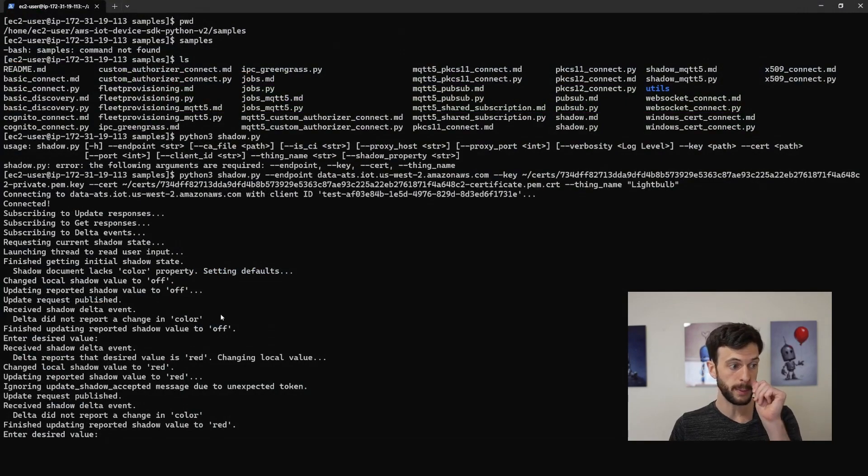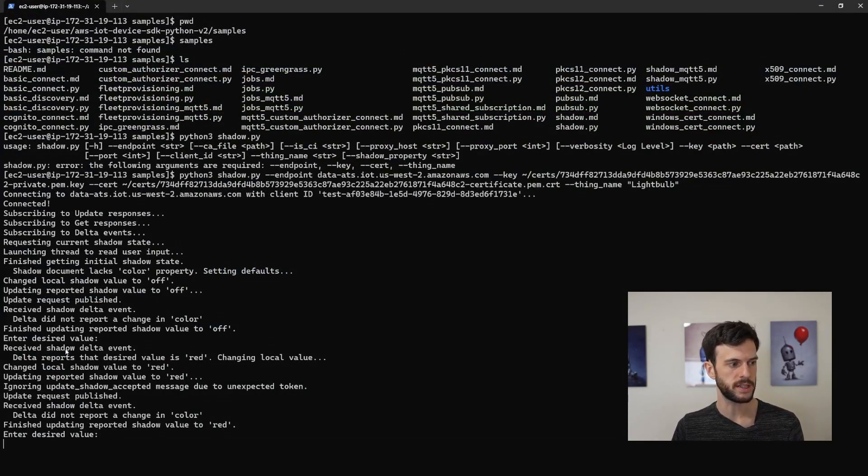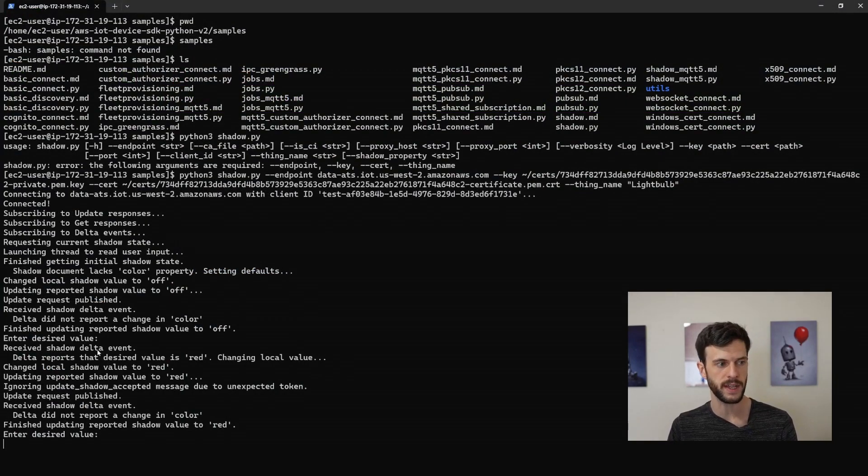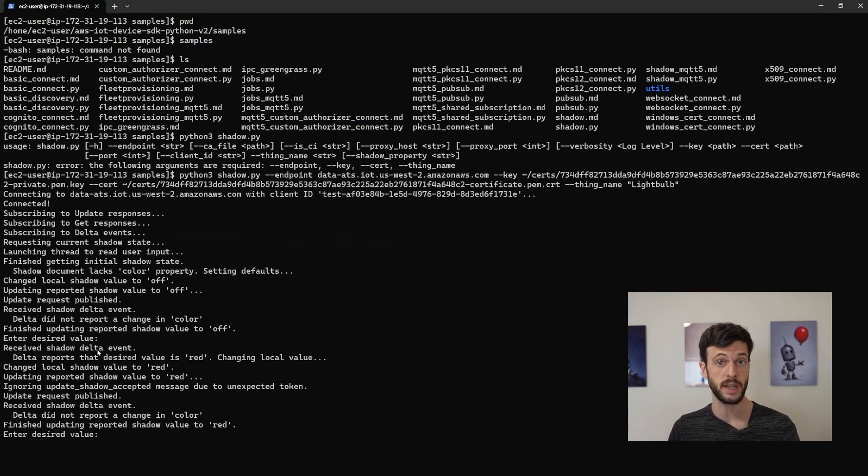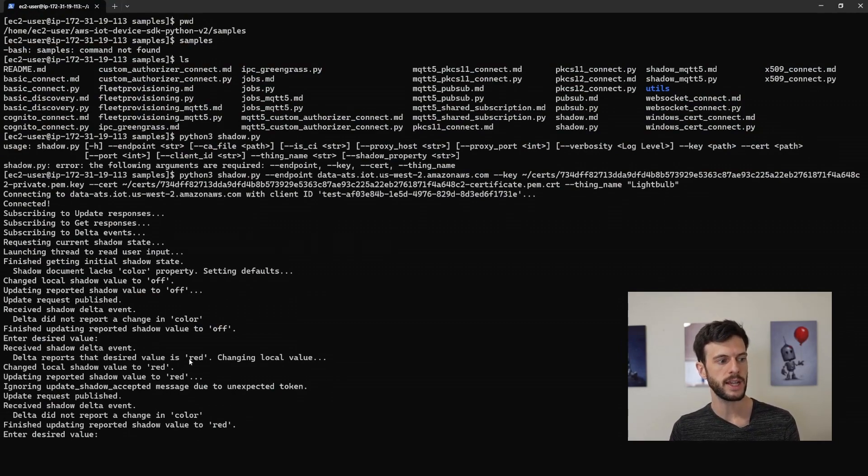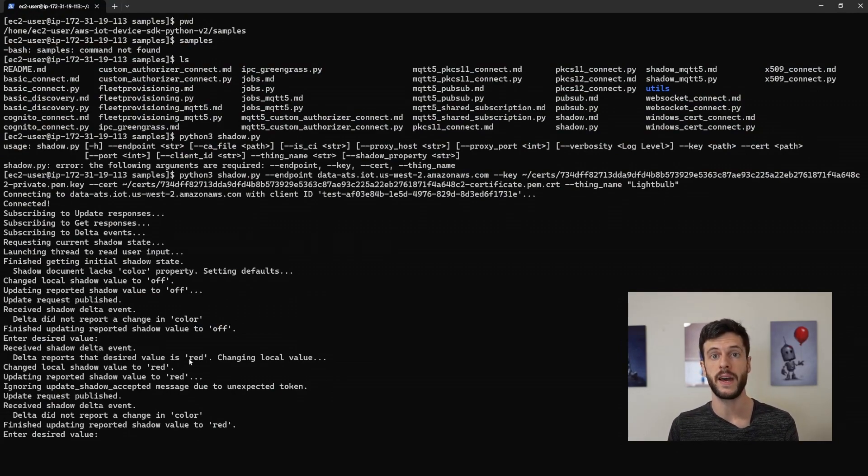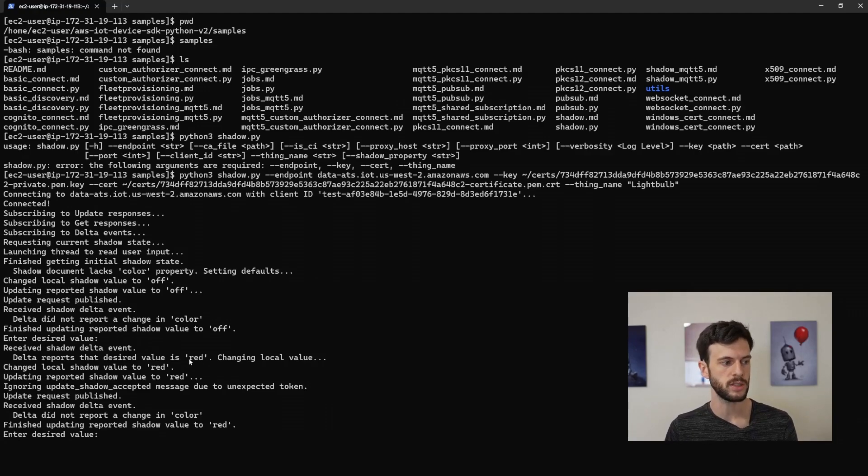And we can see from the sample script that it detected a shadow delta event, meaning that something changed between desired and reported, realized that the desired value was red and changed the reported value to red.